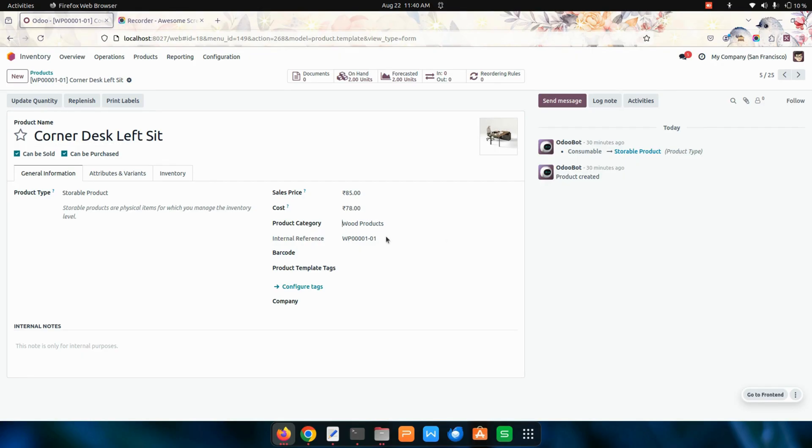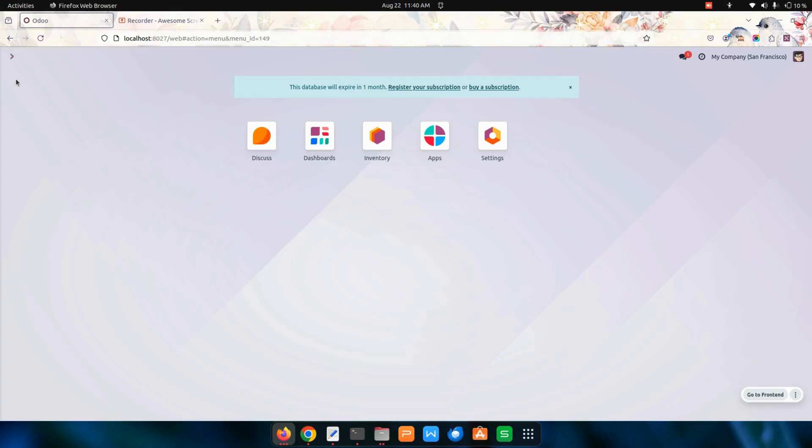You can see WP prefix and also the digits, and here it comes in suffix.